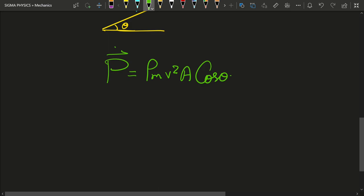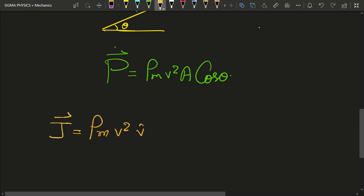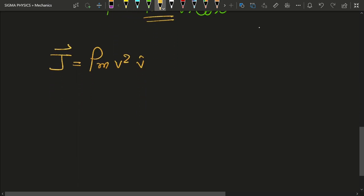At this point we can define a vector J, where J = rho_m × v² × v̂. We are soon going to see why we define it this way — if you factor out rho_m × v² from the rate-of-momentum expression, what remains is the area term. This vector J is called the flux density of the stream.